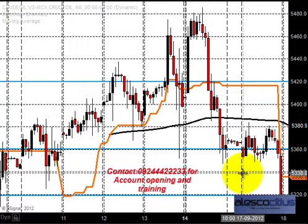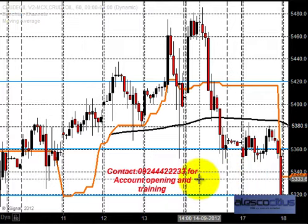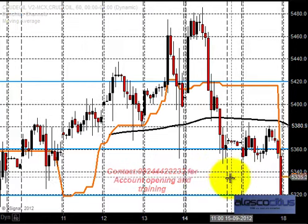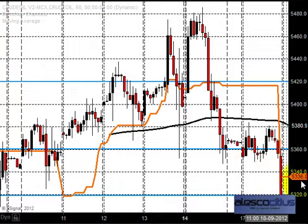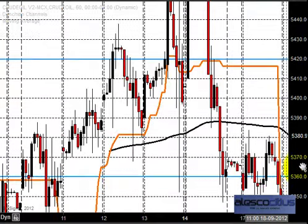We have moved to the next contract since the last contract got expired, so we need to update the price actions. If you are a continuous follower of our presentations over the last few weeks, you may note that we were targeting 5320 and 5300. We had marked that zone and were strictly following it.